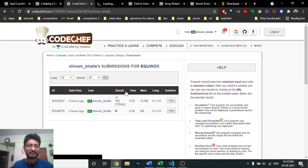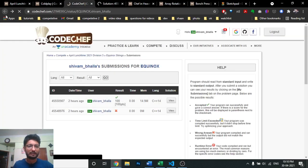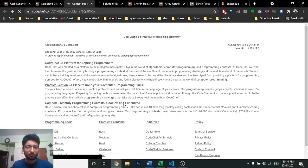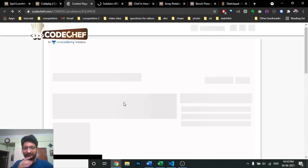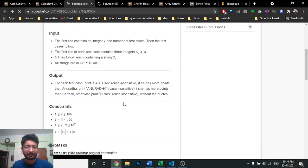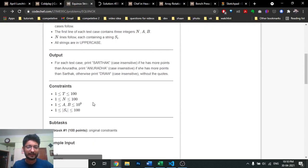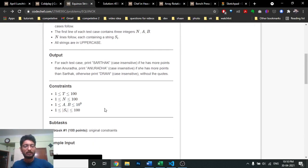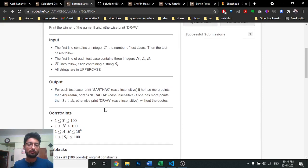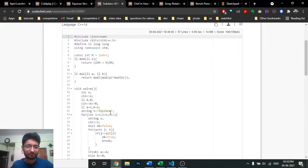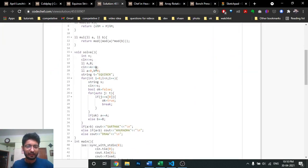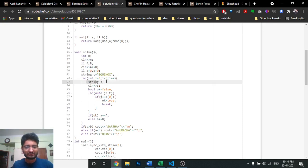I got a wrong answer initially because the constraints are 10^9. So A and B which you are adding for the score can be up to 10^9. If you add continuously it can overflow, so you just use long long. That's what I've done.